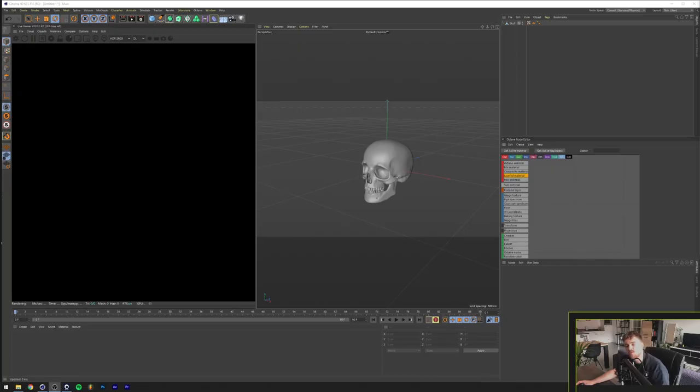What's going on everyone, my name is Tom from Dreadlabs and today we're going to make an iridescent chrome material in Octane and Cinema 4D.